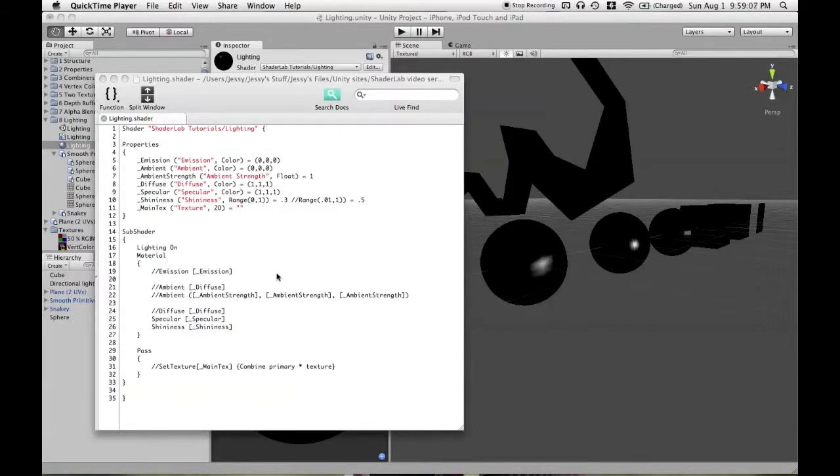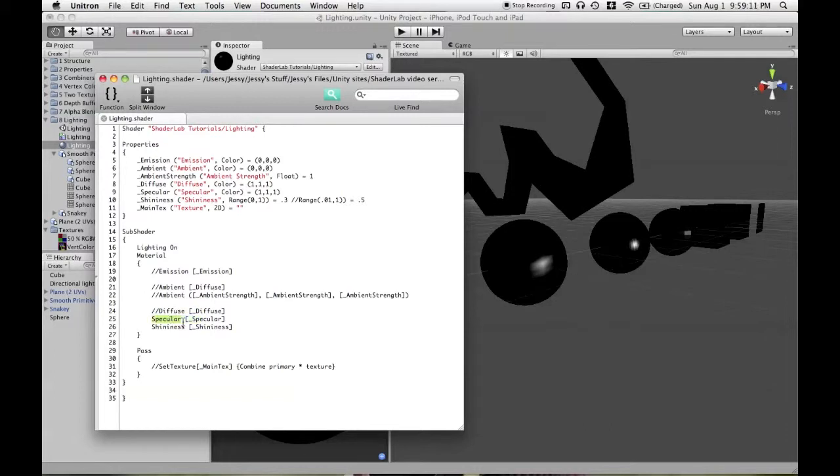The last type of lighting to talk about is specular. It's defined similarly to the other types of lighting with the word specular and color. It also works with a property called shininess, which we'll go over in a few moments.